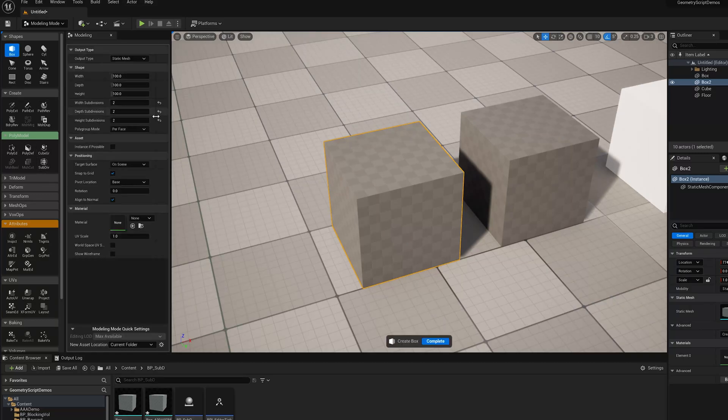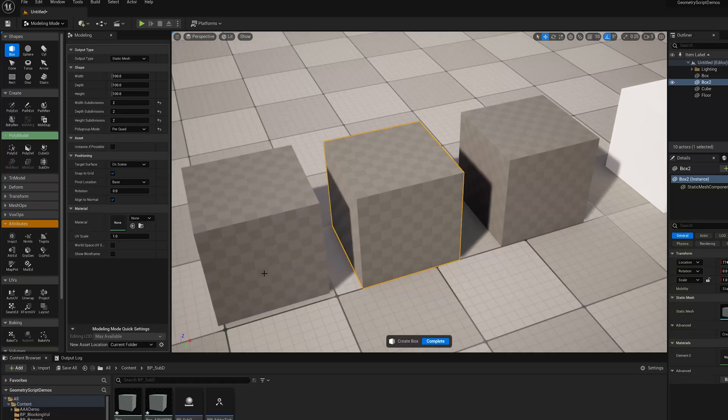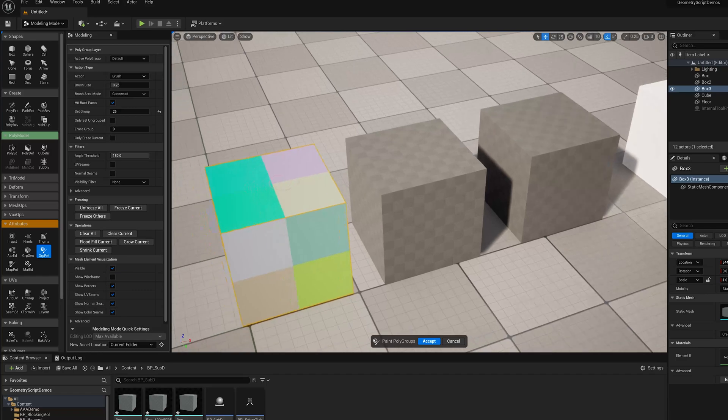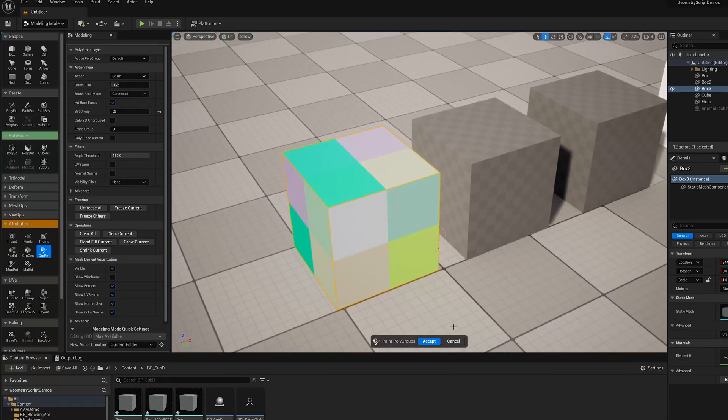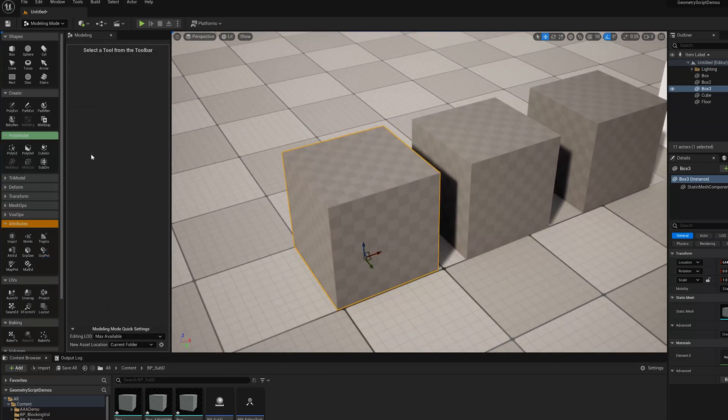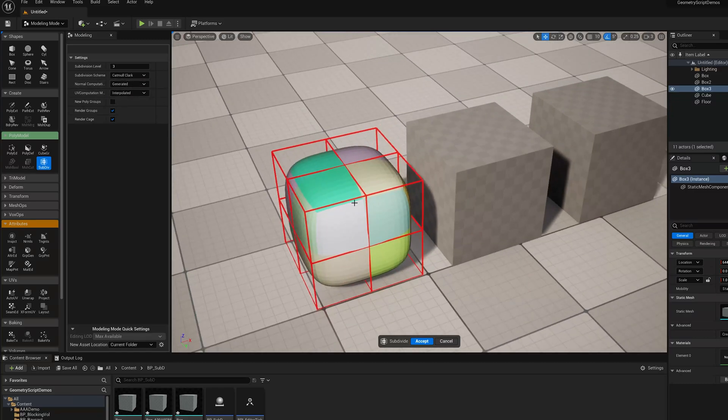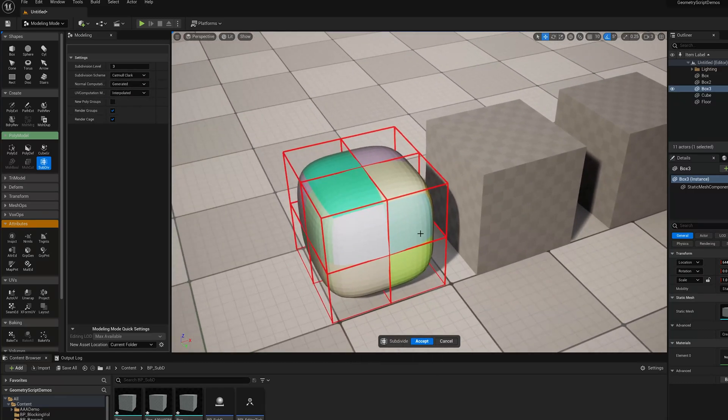If I go back here and change to the box tool and change the polygroup mode to per quad, now in Group Paint you see I've got separate polygroups on each of those faces. And so if I go back to SubD with Catmull Clark, I'm going to get those additional quads there.